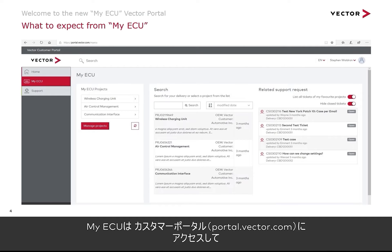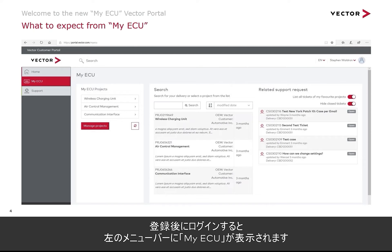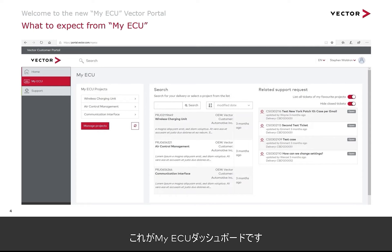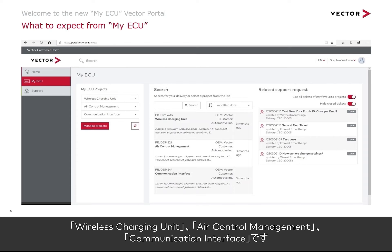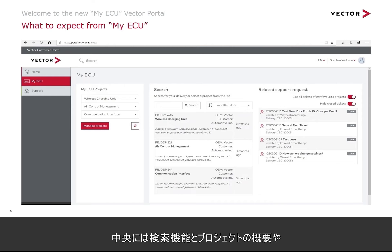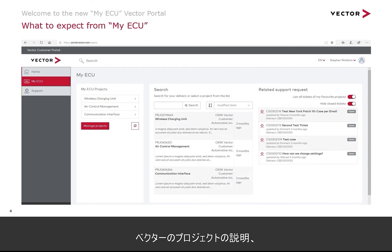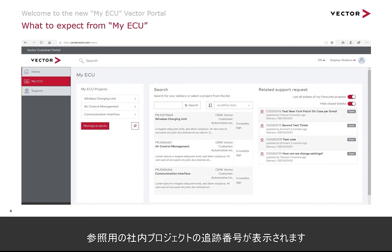To find My ECU, head over to Vector's customer portal at portal.vector.com, register yourself in a few simple steps, log in, and click My ECU on the left menu bar. This is the My ECU dashboard. On the left-hand side we have three ECU projects called Wireless Charging Unit, Air Control Management, and Communication Interface. In the middle we have a search facility as well as a summary of the projects, including the description of the project at Vector and their internal project tracking number as a reference point.